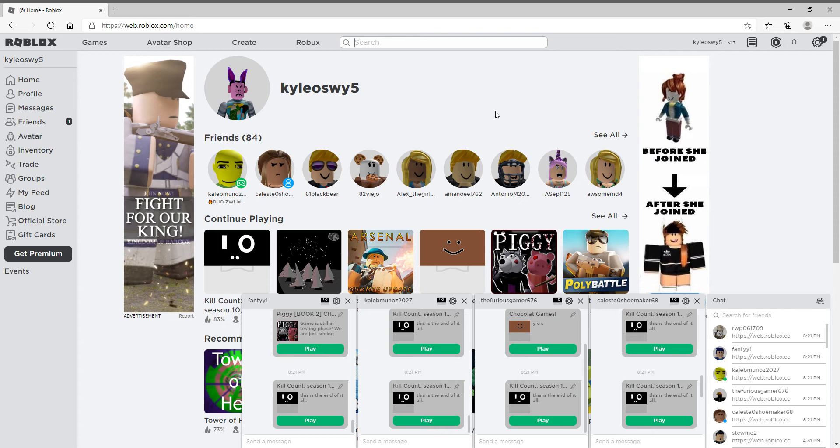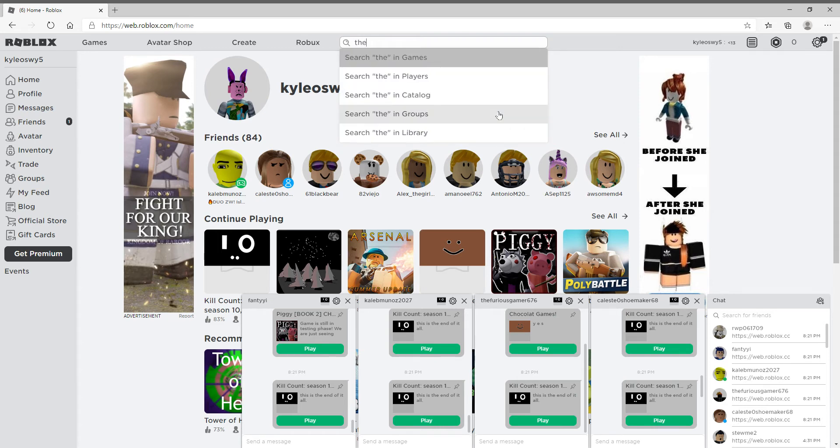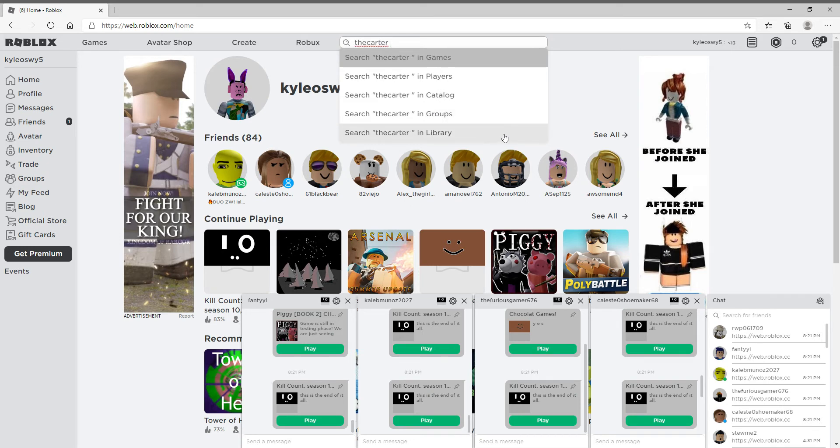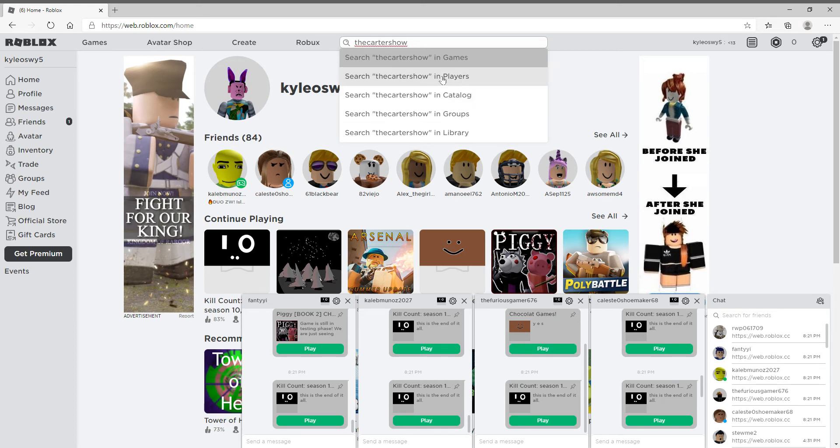Click on the link that will be in the description. After this video comes out, there should be a Minecraft live stream. So you want to look up The Carter Show, and I'll keep it up for a second so you know how to spell it.